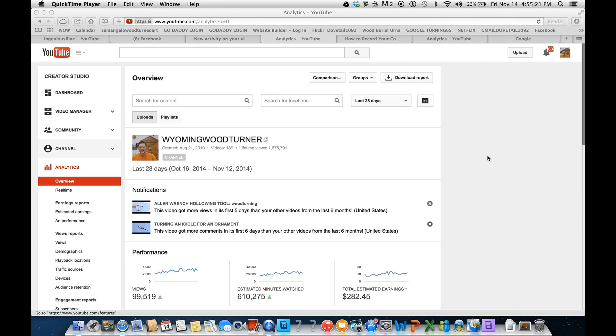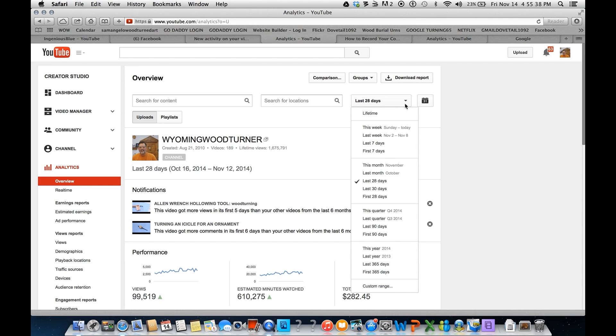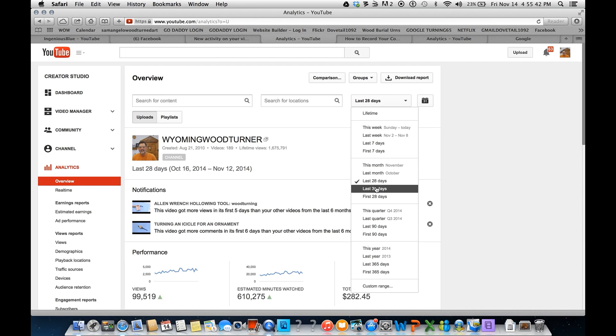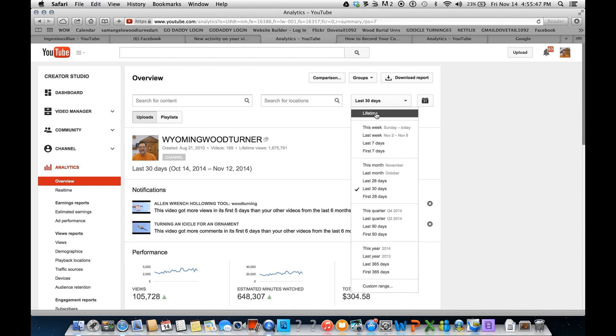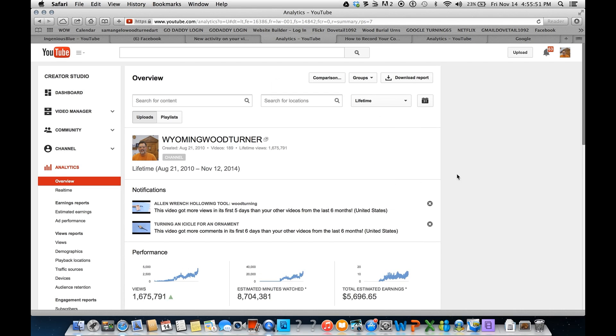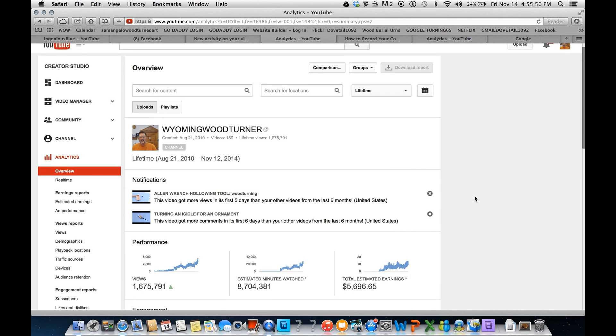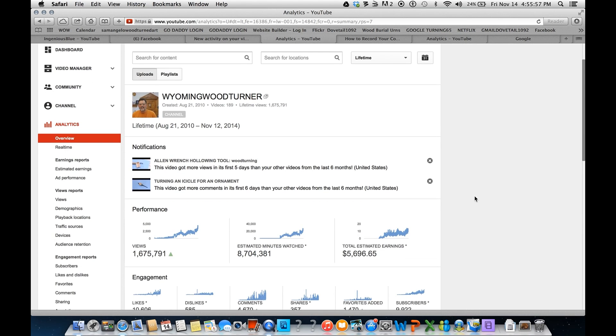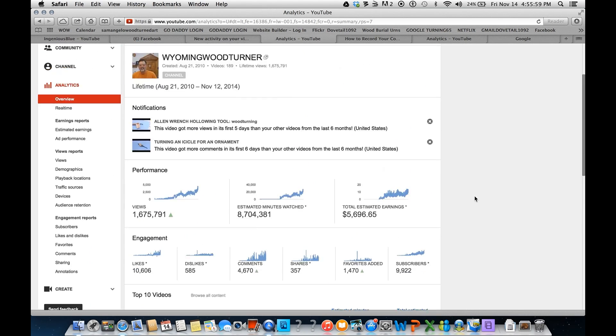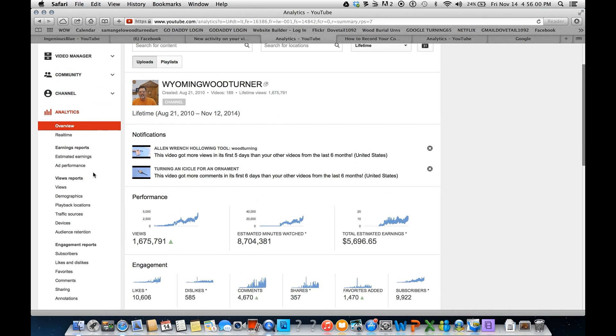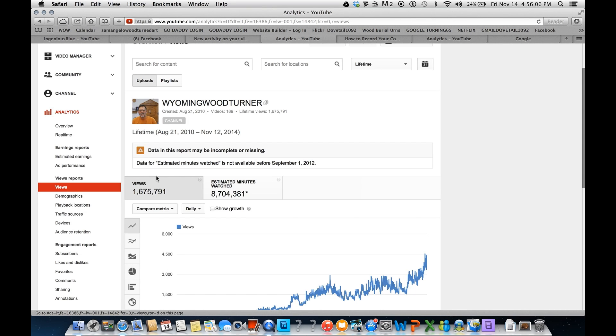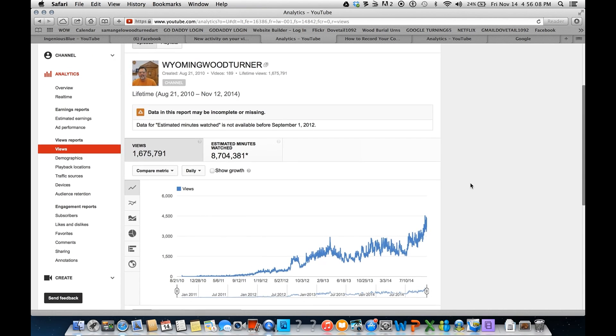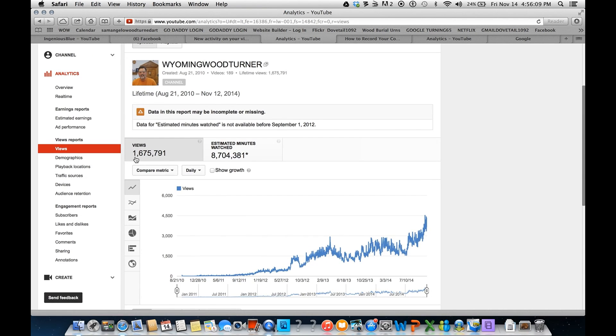Now I'm showing you one of the pages in my analytics on my Wyoming Woodturner channel. You can set this up weekly, last seven days, last 30 days. I want to show you the lifetime. Here's where I started, August 21st, 2010. I'm going to show you views. That's loading. So 1,675,000 views, which equates to 8 million minutes.